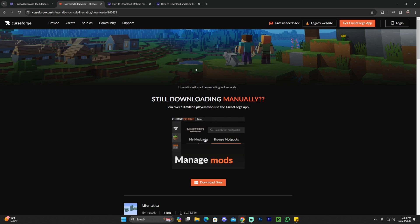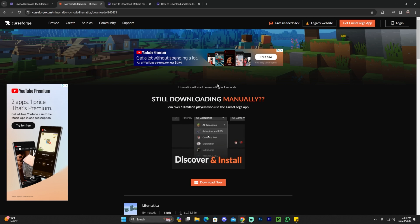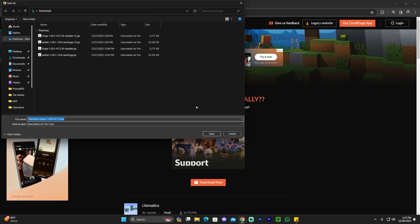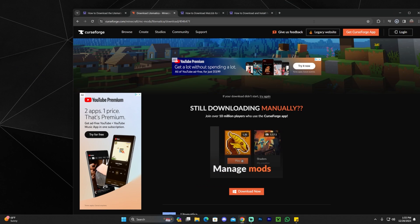That'll redirect you over here, where in five seconds, the download for Lightmatica will start automatically. Now, if you read through the guide, well, in my case, it's asking me where to save the file. You guys shouldn't get this. You probably will get the files downloaded automatically.